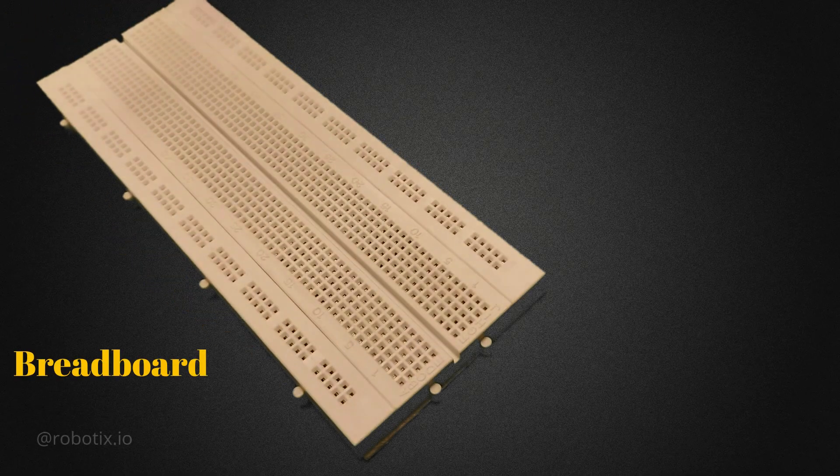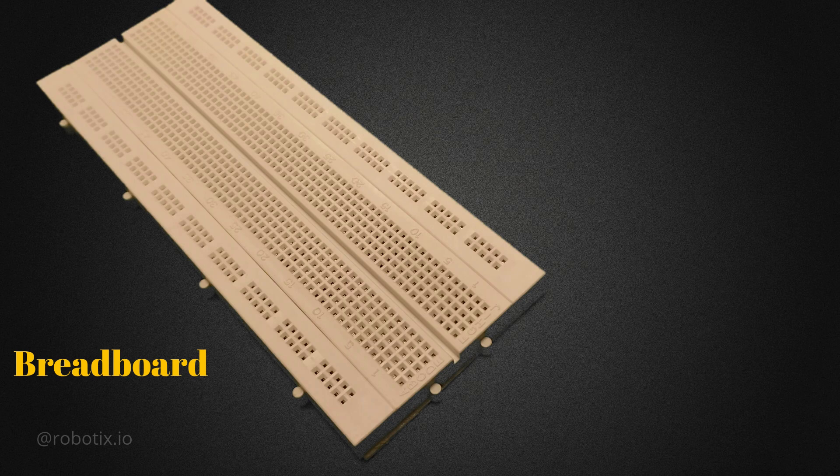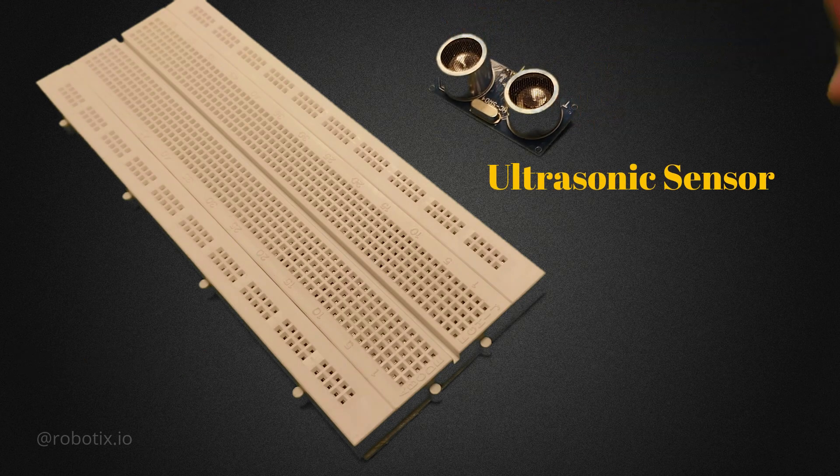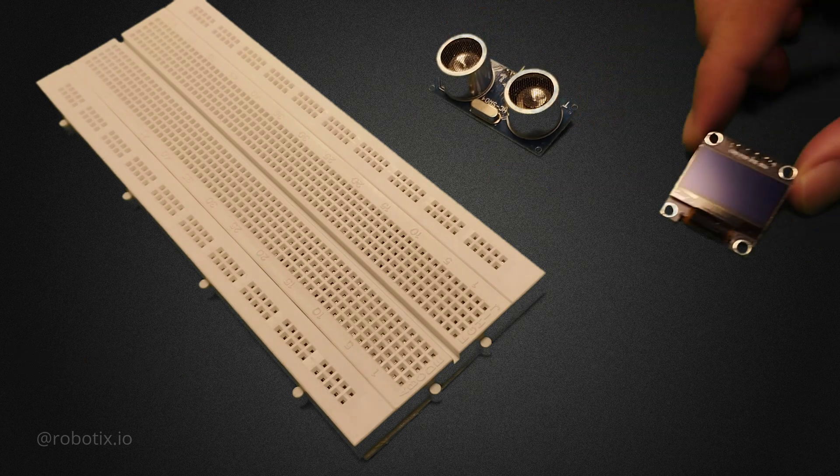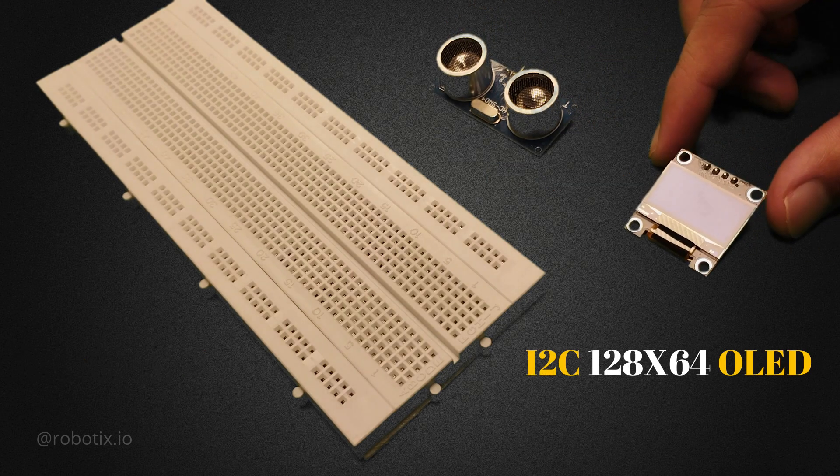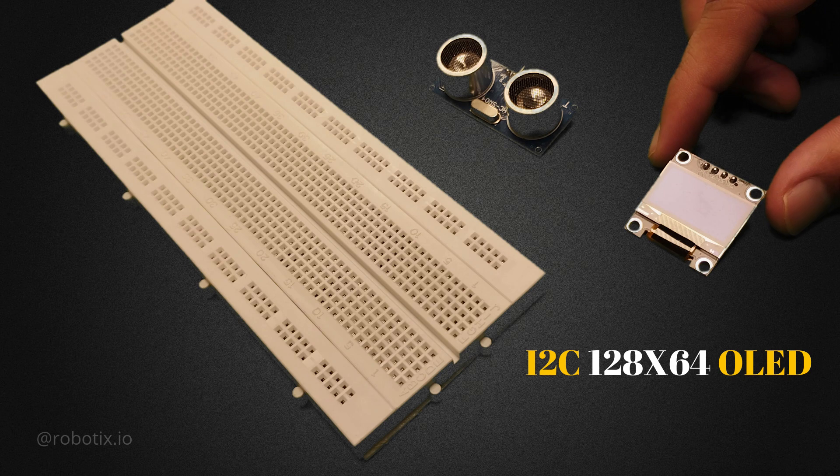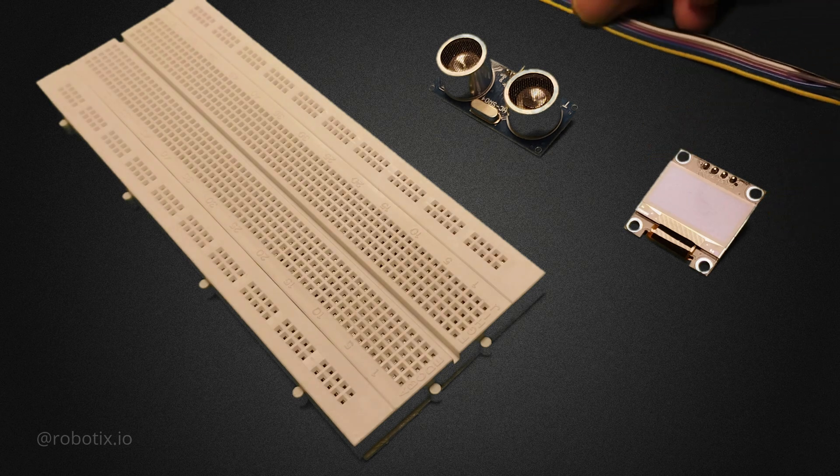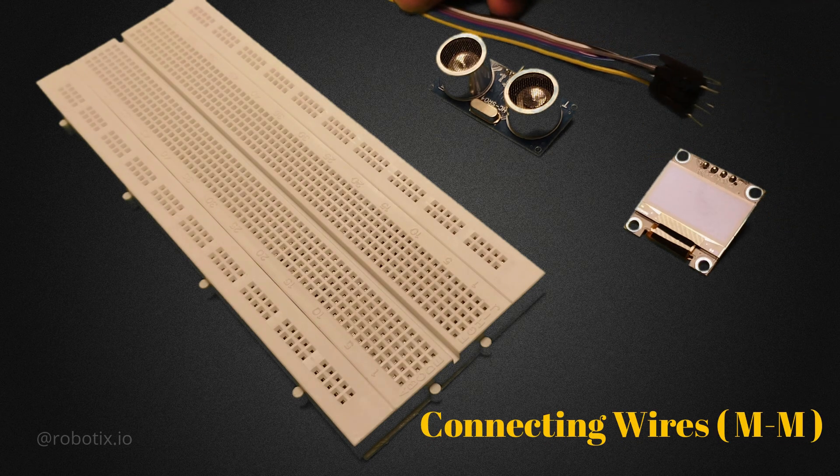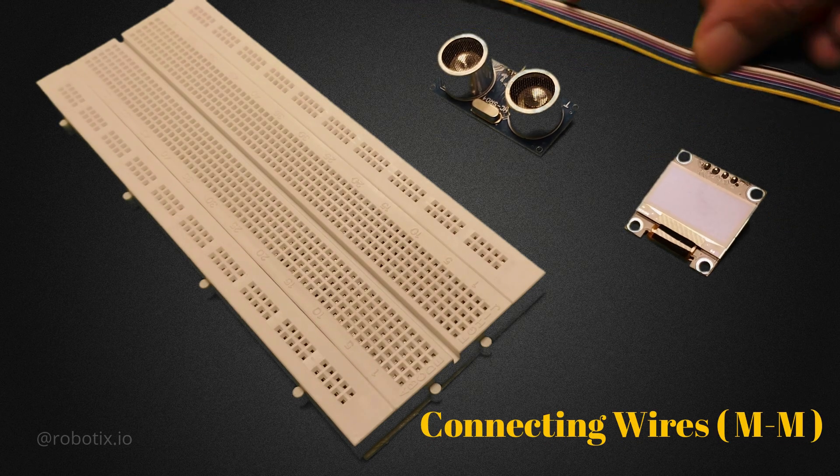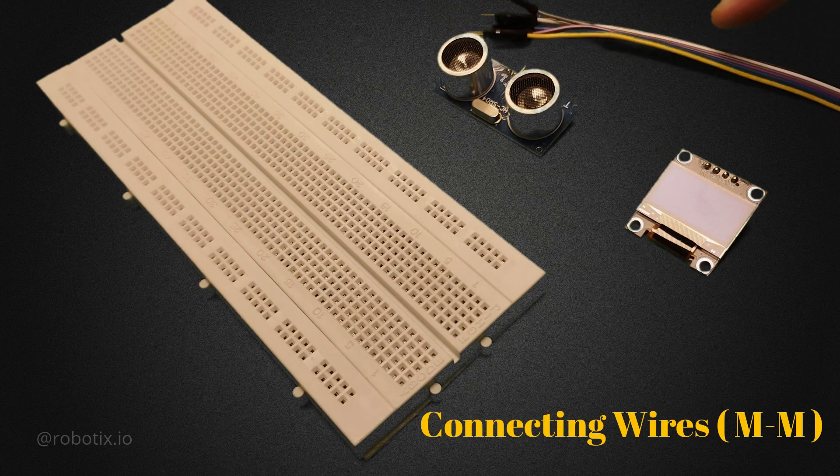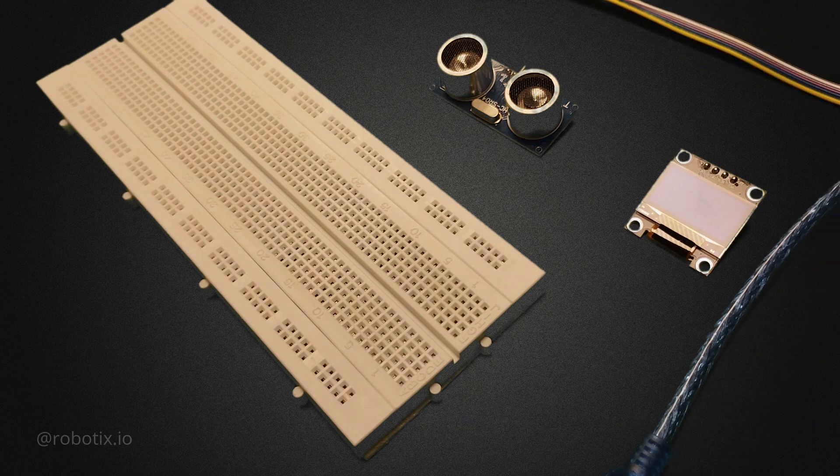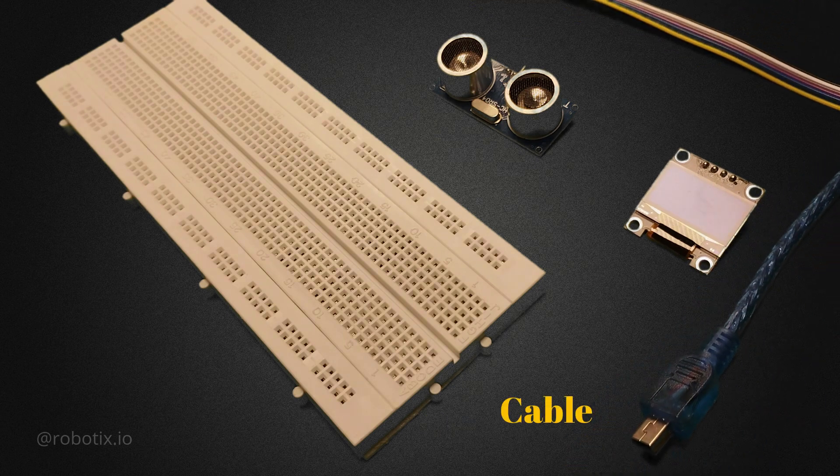Components required for this project are breadboard, ultrasonic sensor, I2C 128 x 64 OLED display, some connecting wires which are male to male, and a cable.